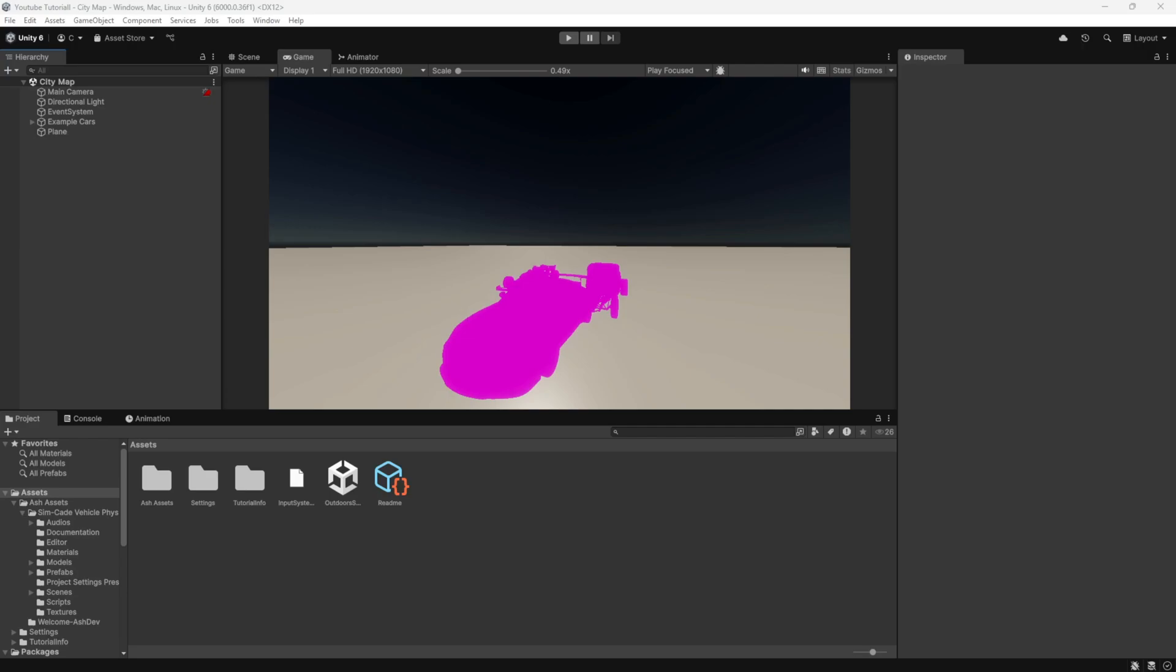If your objects are turning pink, do not worry. I will show you step by step how to solve it.